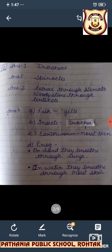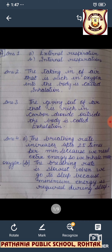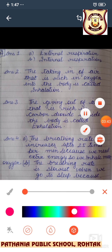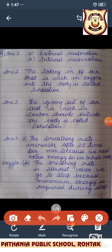Let's talk about the question answers. I am reading from the book and dictating the answers. Oral questions: What are the two types of respiration? Answer: external respiration and internal respiration. What is meant by inhalation? The taking in of air that is rich in oxygen into the body is called inhalation. What is meant by exhalation? The giving out of air that is rich in carbon dioxide outside the body is called exhalation.